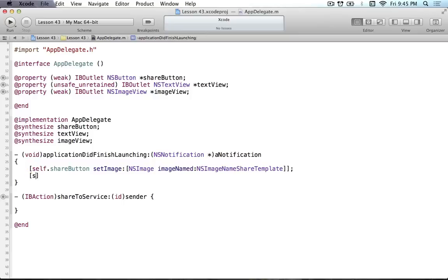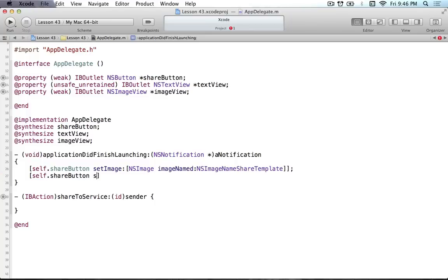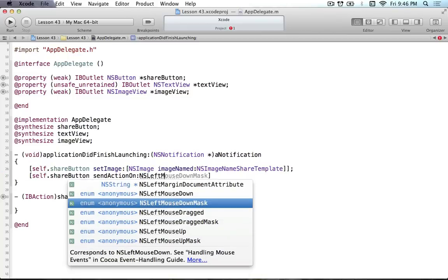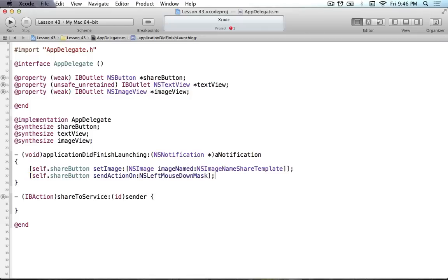The other important thing you have to do to the button is change the action so that it doesn't trigger when you release the button. By default the action is set when you click down and then release on the button. But what we want when using the share service is that when you press down on the button, that's when the action will be sent - as soon as we press down we want to open up that panel. So we set the action on the NSLeftMouseDownMask. If you don't do this it'll actually complain.